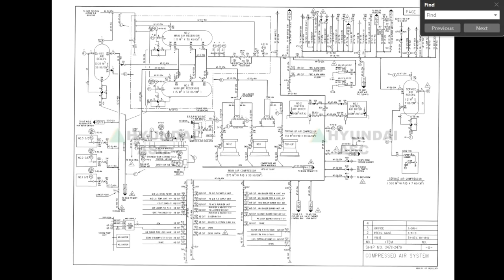Now we will have a close look at where this pressure regulating valve is located and how it looks, and how you can determine it on the piping diagram. I have the full compressed air system here, as you can see, with all the equipment and all the piping, so you can see exactly where the compressed air is going. I will now make a zoom.